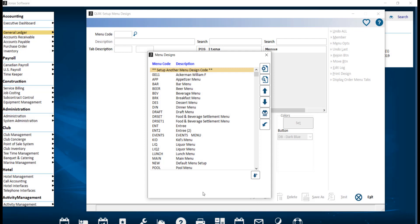The Display Order Menu Tabs feature allows you to create a customized menu display bar in addition to your main menu tabs within POS. To access Display Order Menu Tabs, start by navigating over to Point of Sale, System Setup, and either Menu Design or the Quick Setup Menu Design.